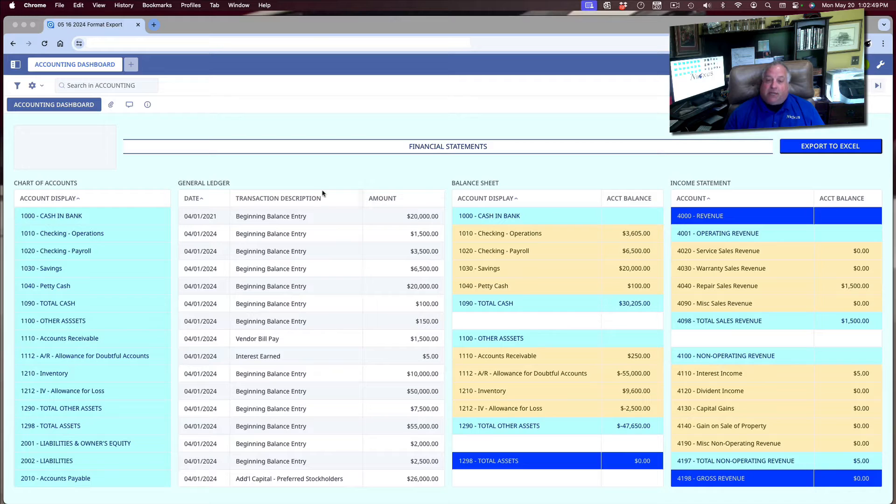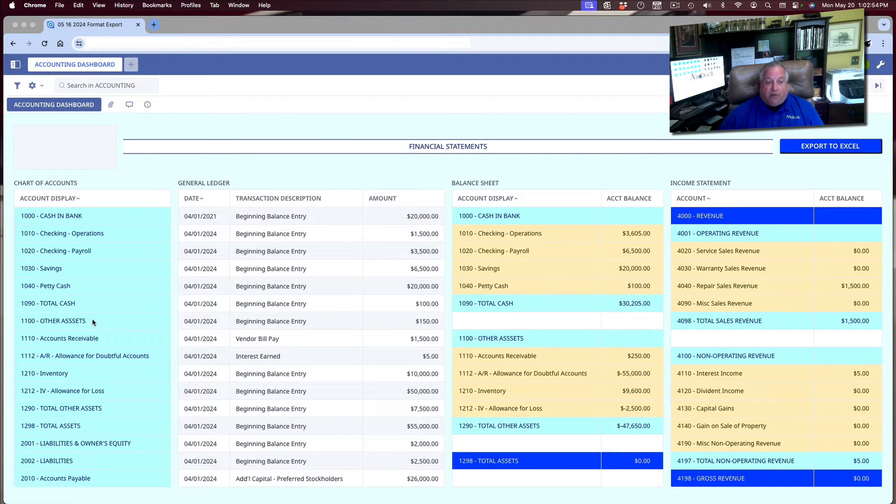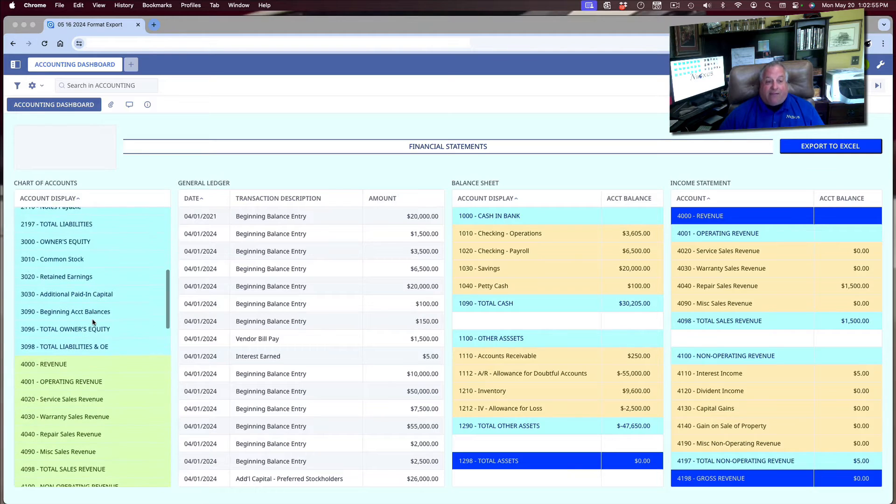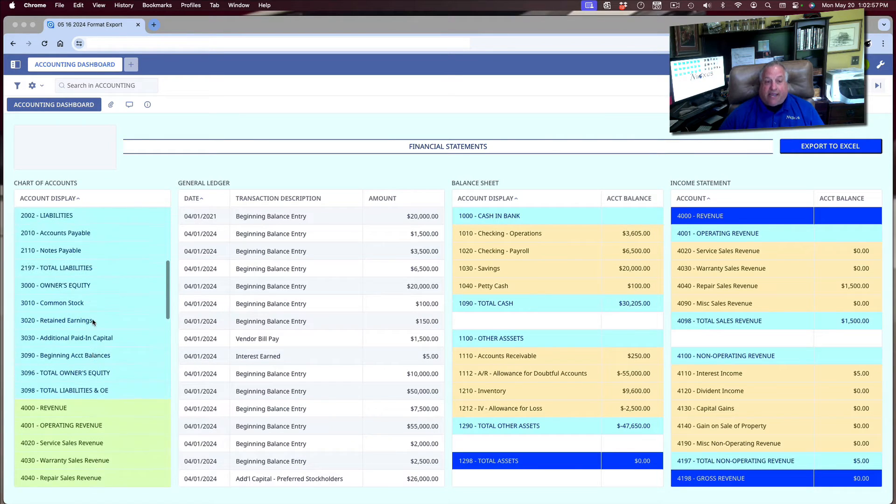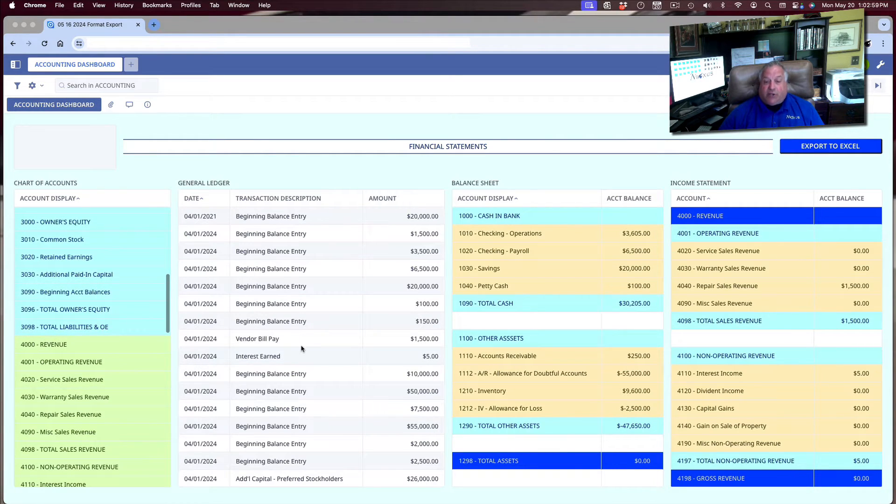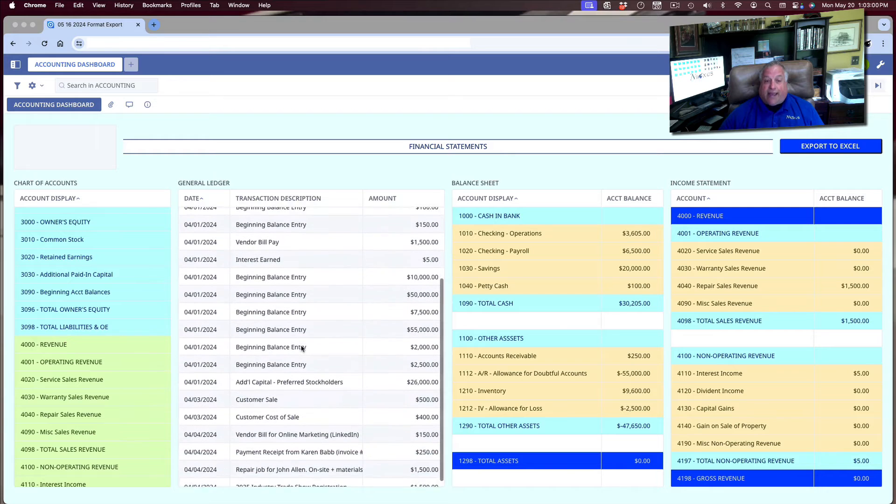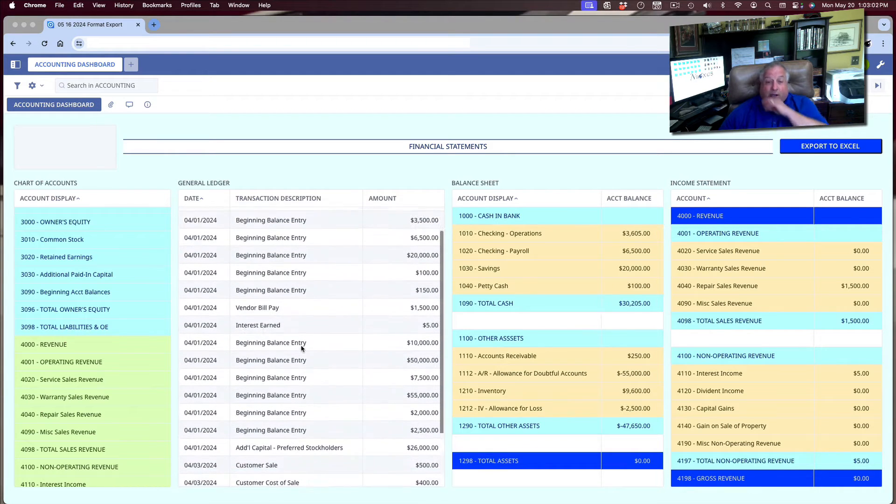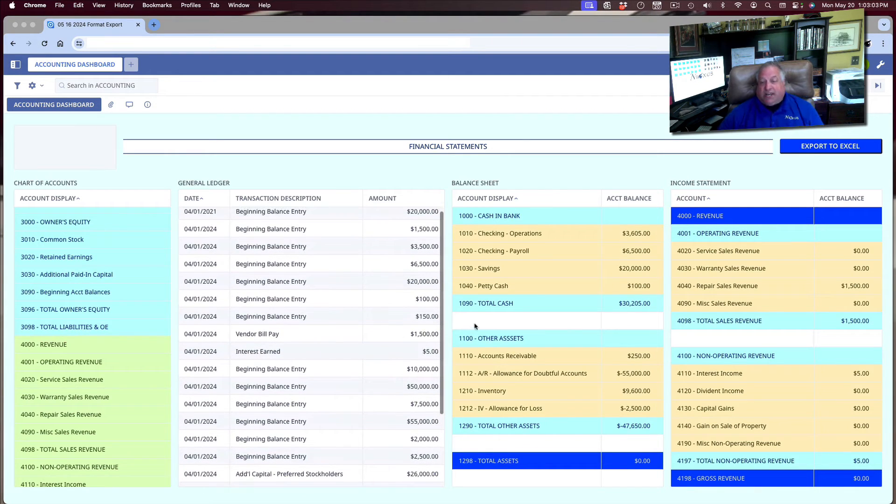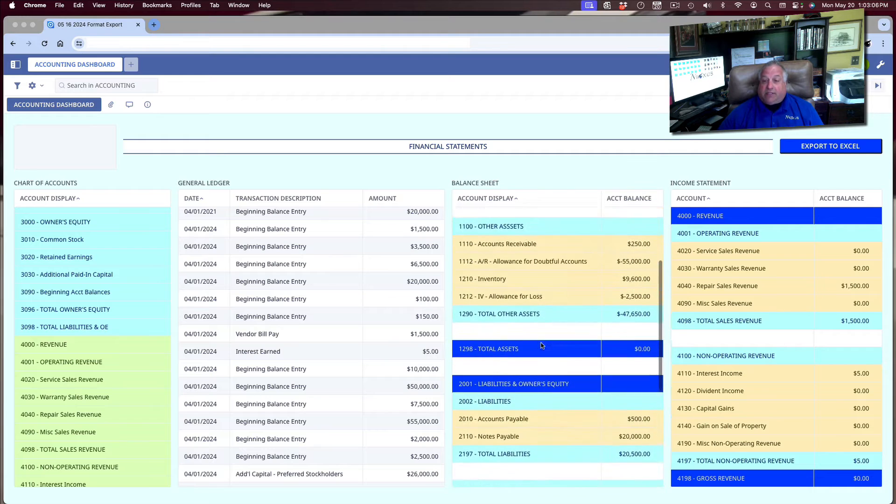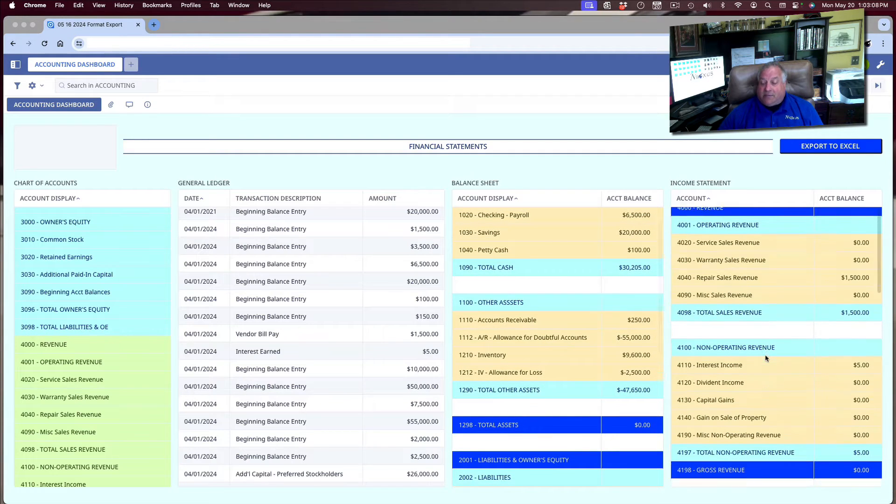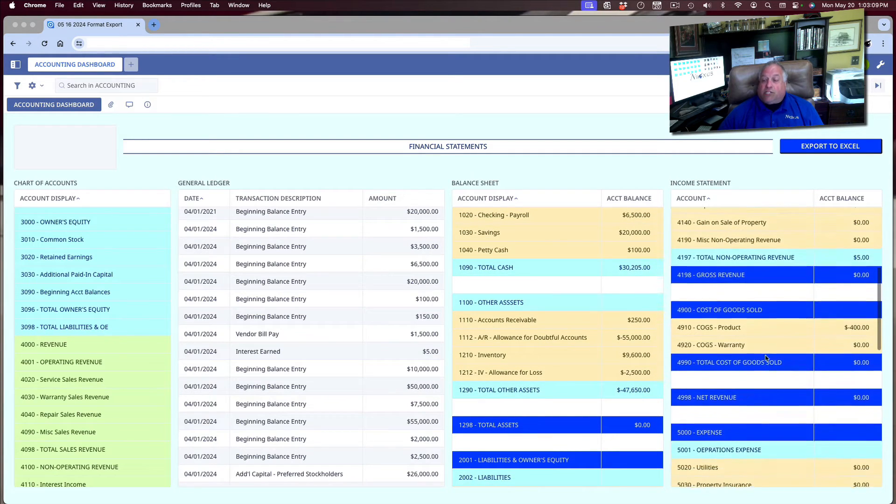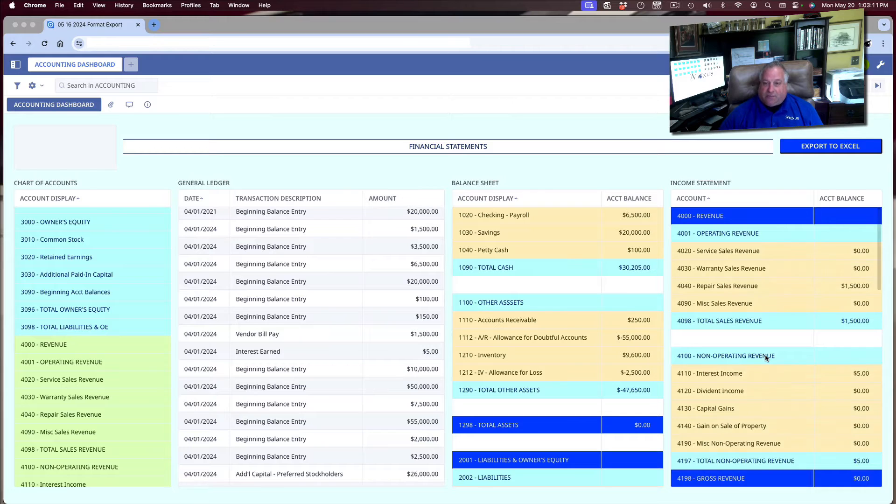We're going to use this very simple general ledger accounting system that we've built. We have our chart of accounts table, where we have our balance sheet and income statement accounts, and our general ledger, where we have all of our accounting transactions. Here are our financial statements, the balance sheet, which shows our assets and liabilities, and the income statement, which shows our periodic profit and loss.